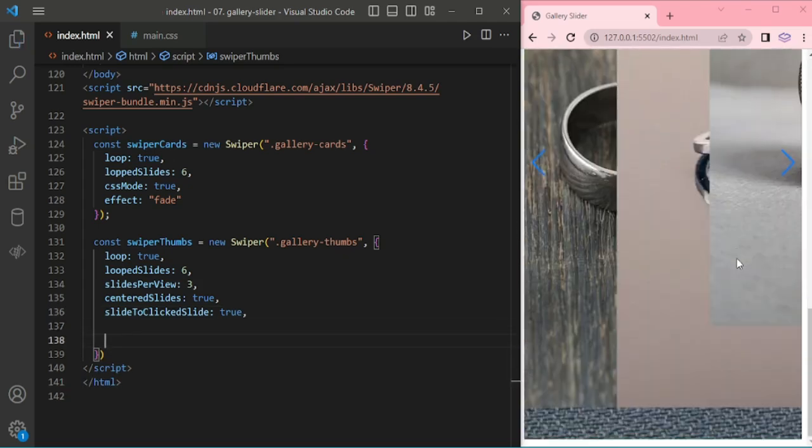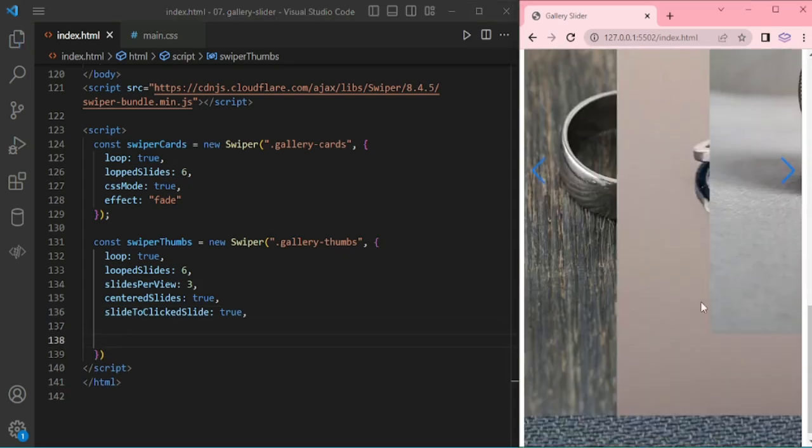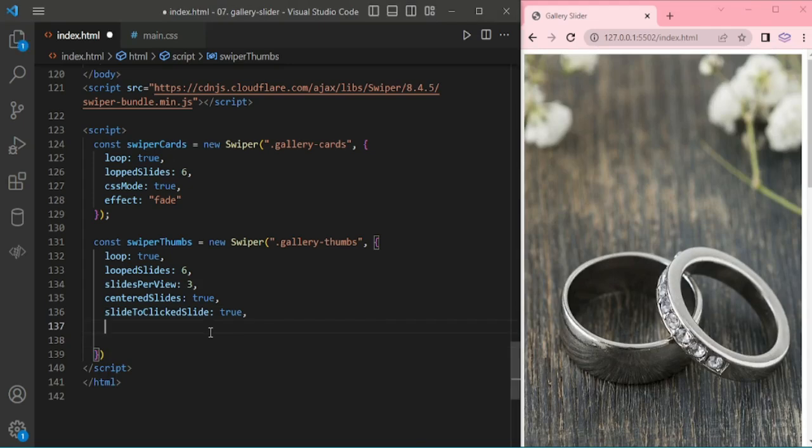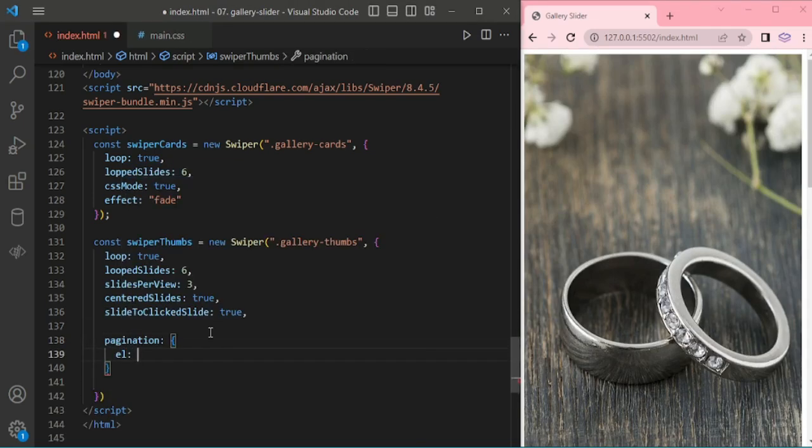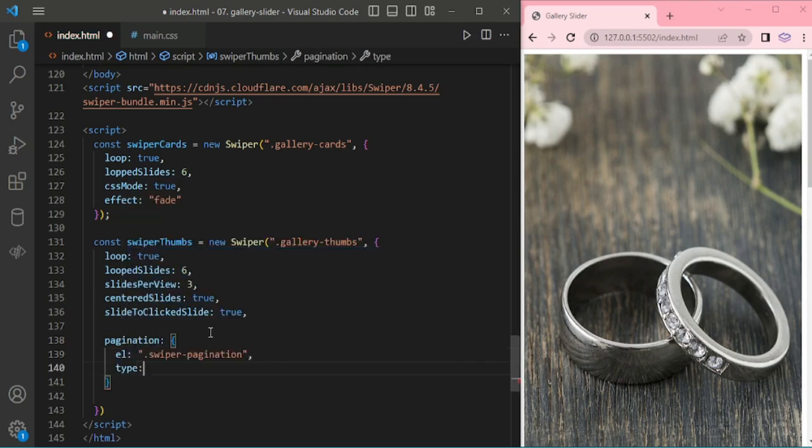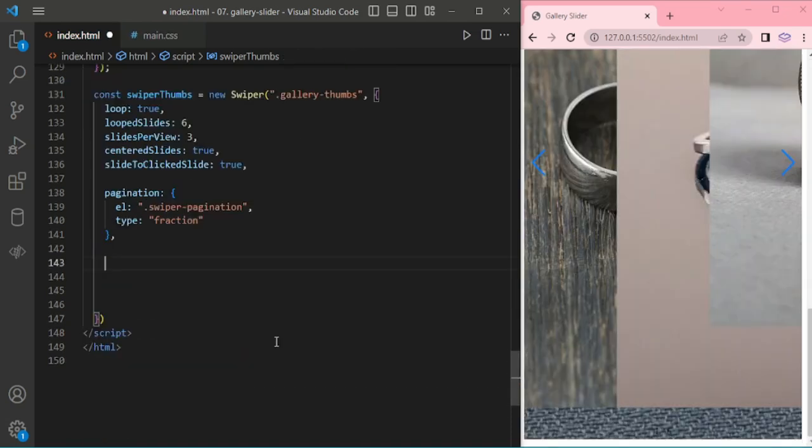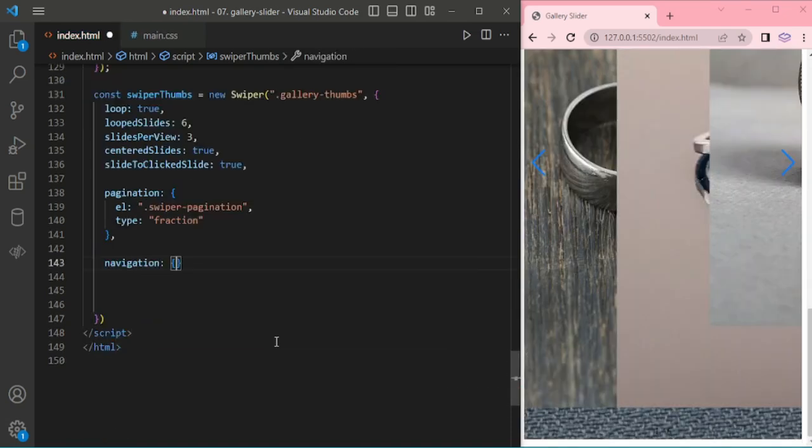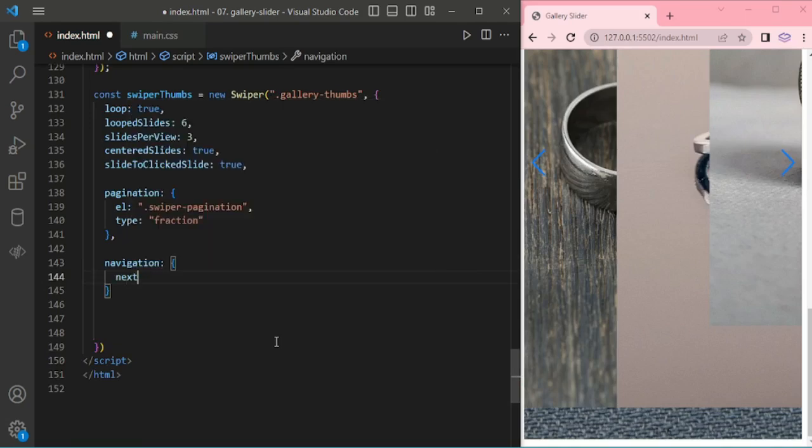Then slide to clicked slide equal to true. Now I'm adding for pagination, navigation type fraction, then navigation button next and previous button.